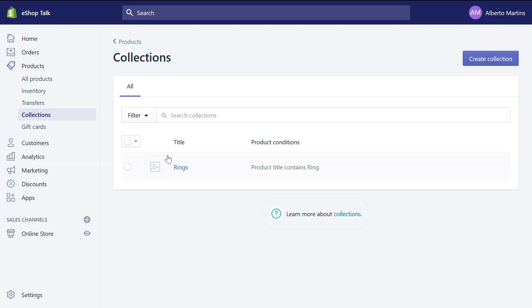Now that to create an automated type collection, let's check how a manual collection works. To create the manual collection, let's go back to the collections page. Here you see that we already have the collection we just created, rings, with the minimum information about this collection. That is, the product conditions are product title contains rings. Now let's create a new collection by clicking here create new collection.